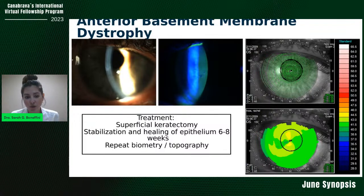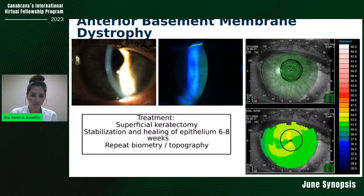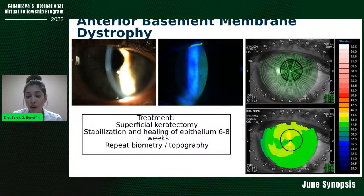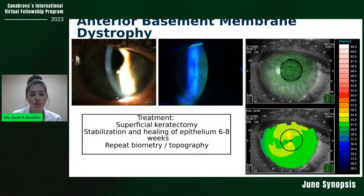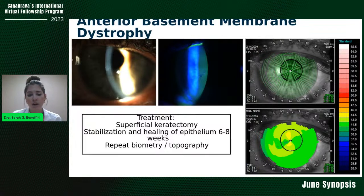Gas permeable contact lenses are very helpful in these cases to see how much corneal irregularity is nullified — really helpful in patients with anterior corneal irregularities such as elevated anterior stromal scars, Salzmann nodules, or anterior basement membrane dystrophy. This also helps with counseling — seeing how much of the vision blur may be coming from the cornea versus the cataract. If the patient is very motivated for a multifocal IOL, you have to really counsel them, get their dry eye in a good spot, and warn them that the dystrophy could recur after cataract surgery.